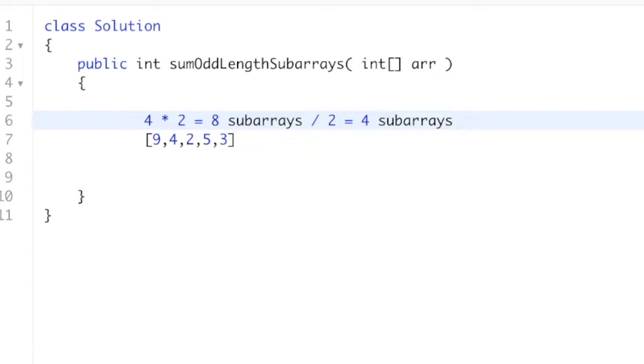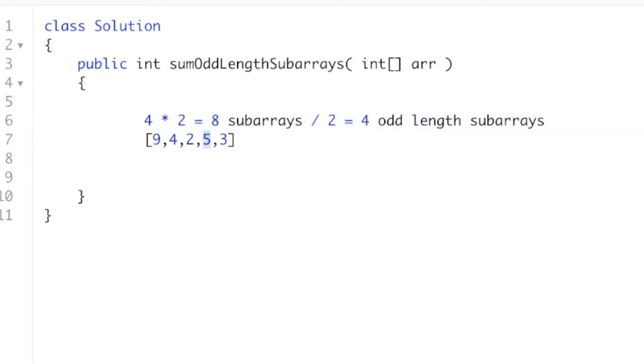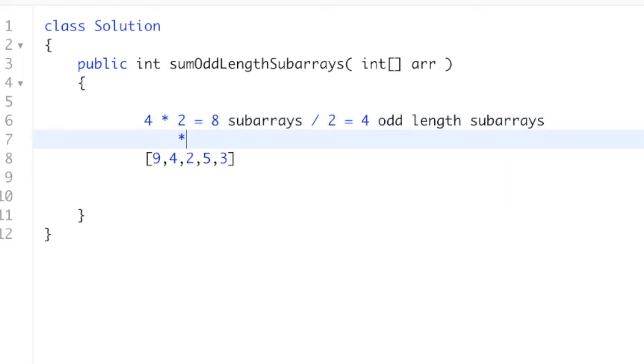Or 4 odd-length subarrays that this 5 is in. And if 5 is in 4 odd-length subarrays, well, then we can just do 4 times 5 equals 20. And this is how much this 5 would contribute to our total sum.